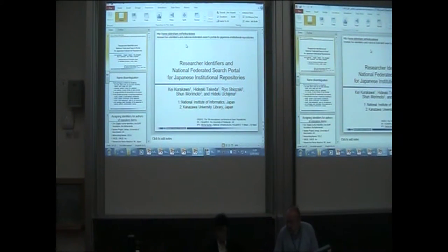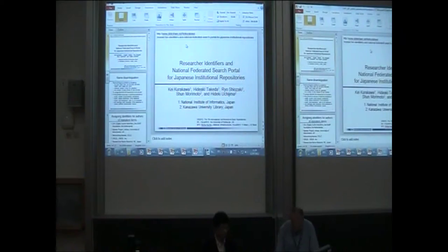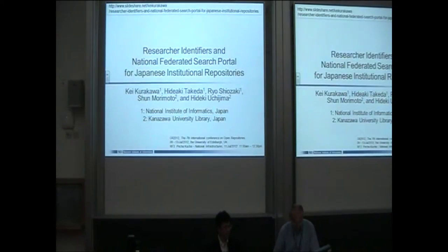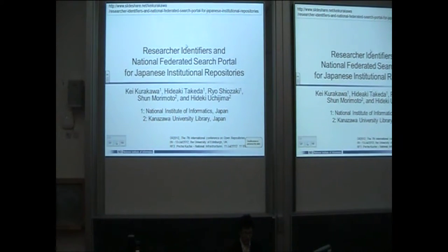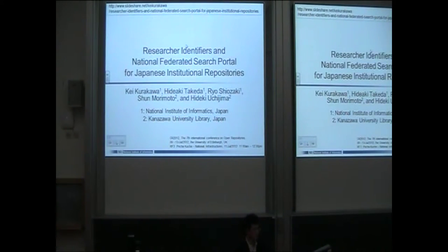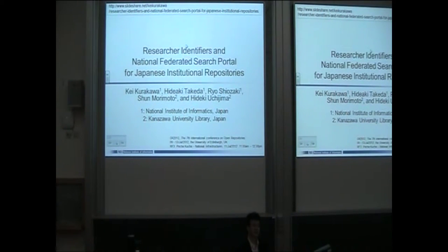Next up we have Kei Kurakawa from Japan. Hello, I'm going to talk about research identifiers and the National Federal Research for the Japanese Institute of Technology. My name is Kei Kurakawa from National Institute of Informatics in Japan. This slide is uploaded on SlideShare, so you can check my name and title.